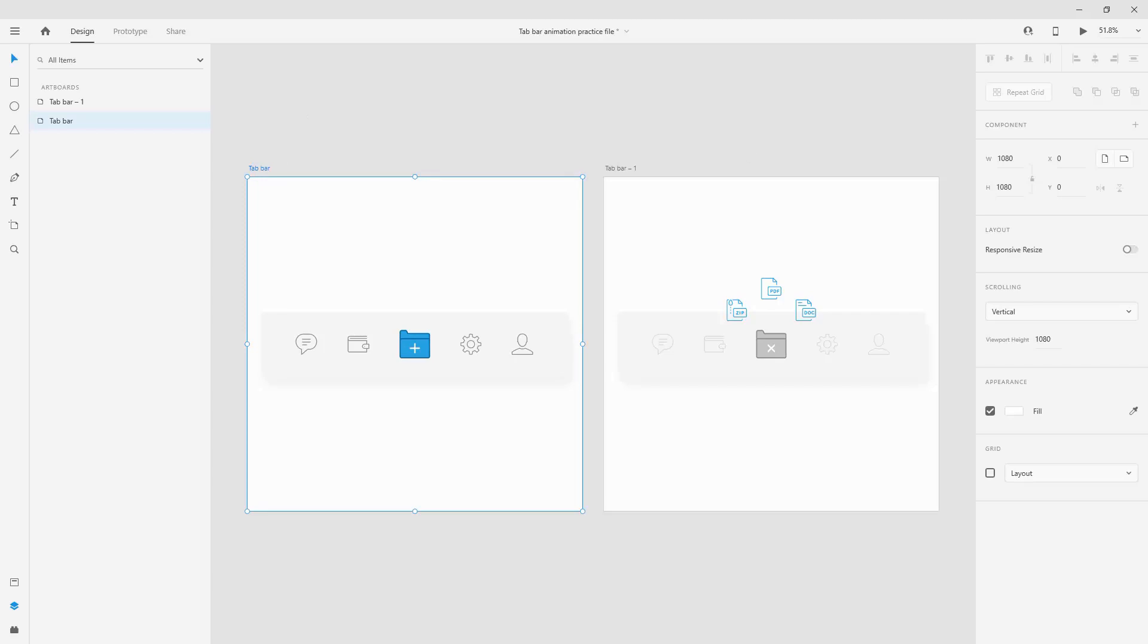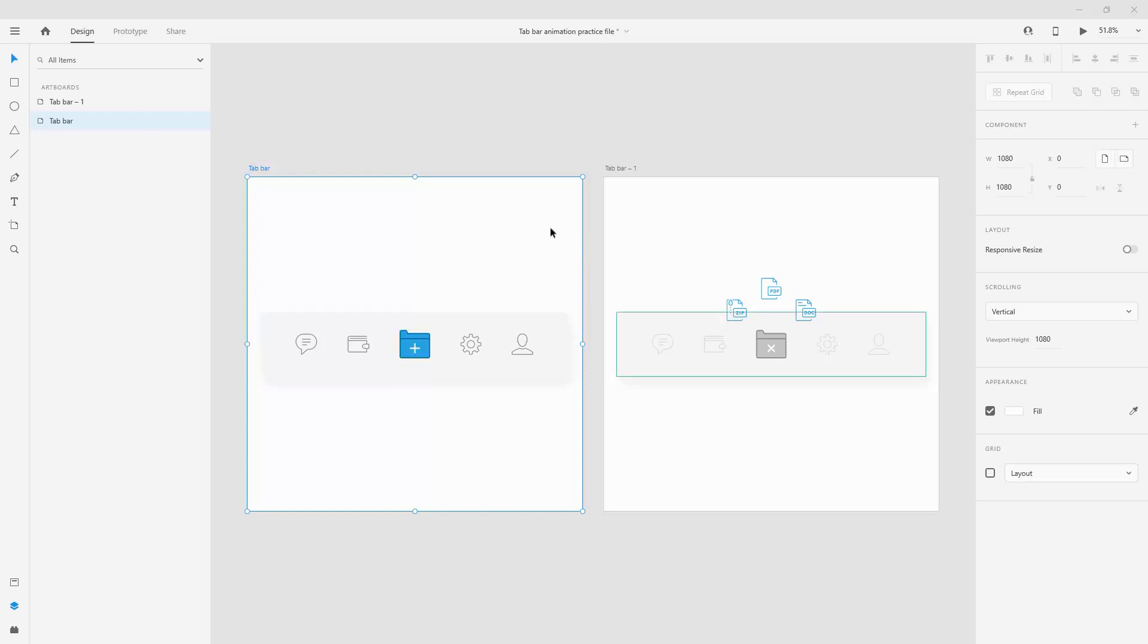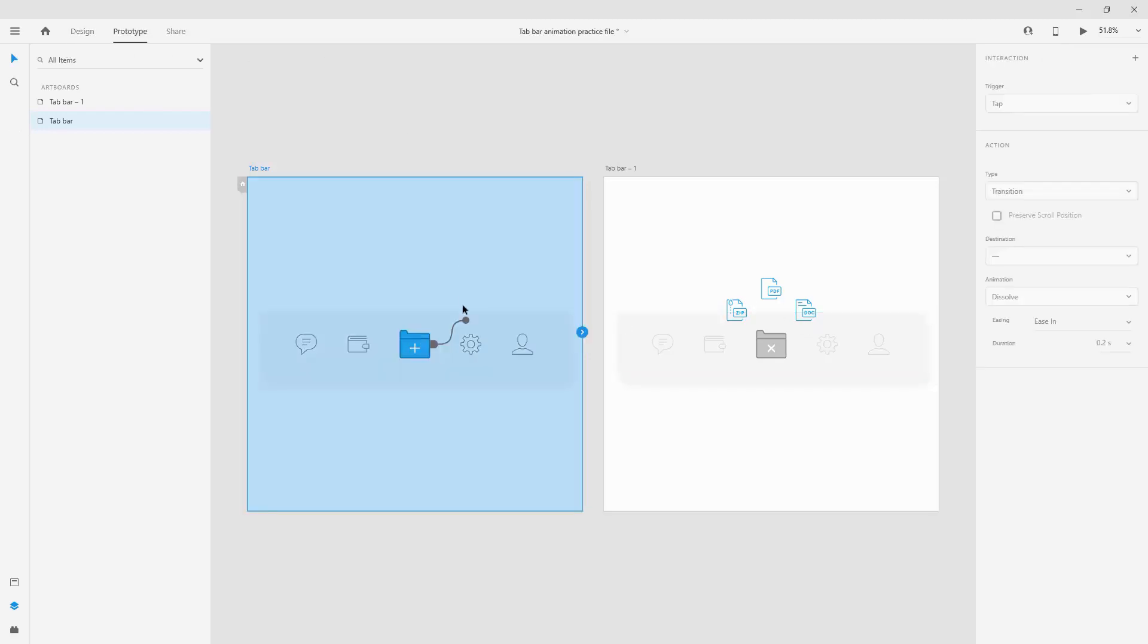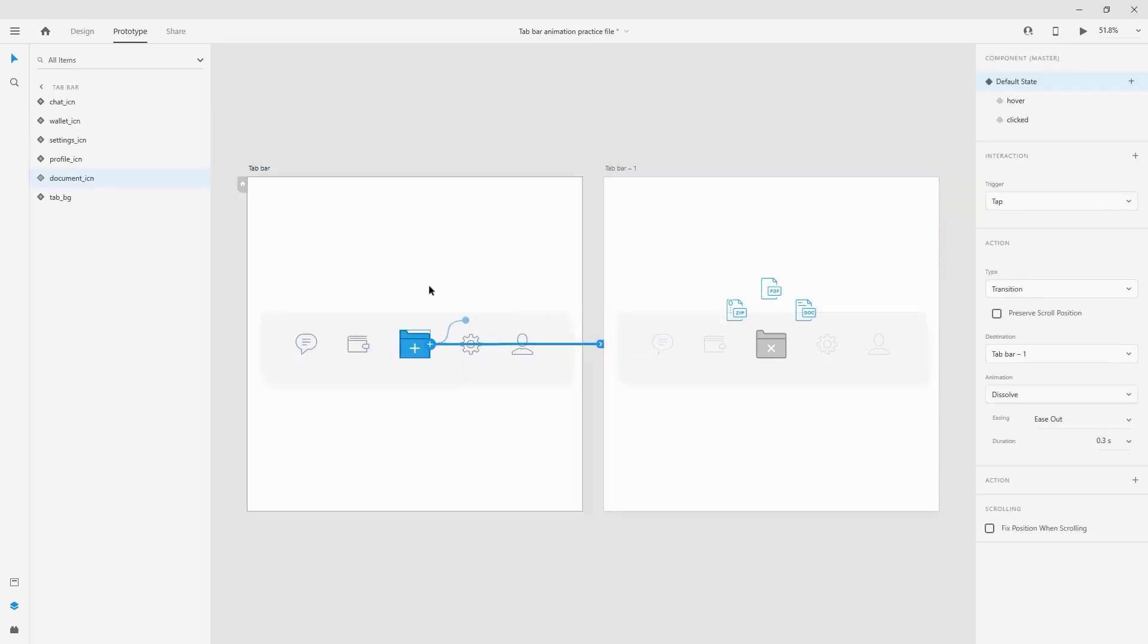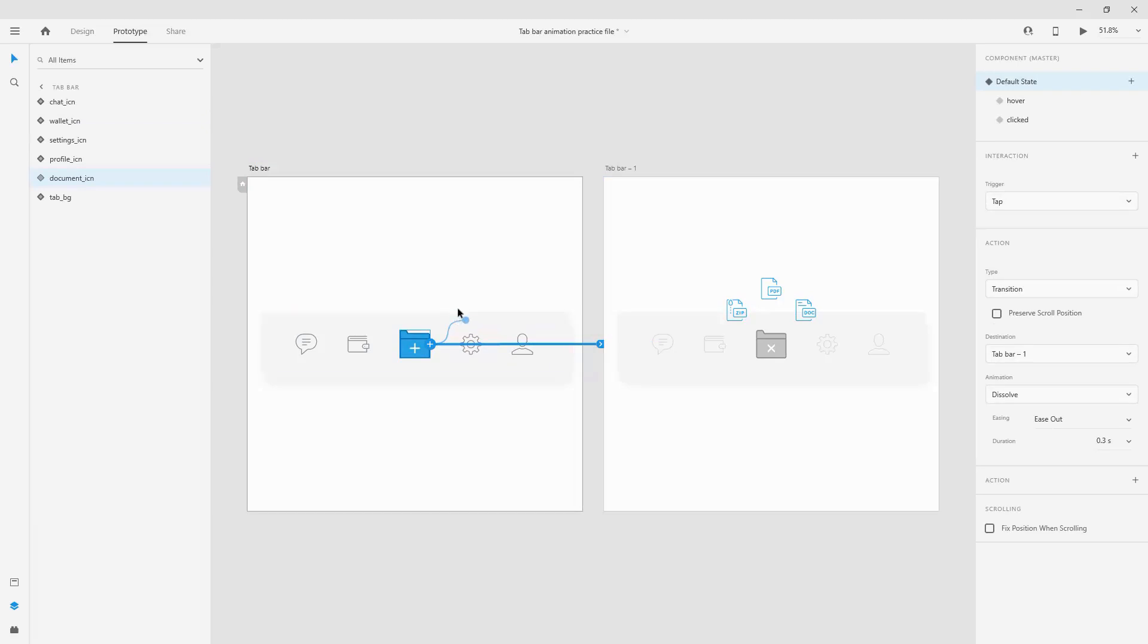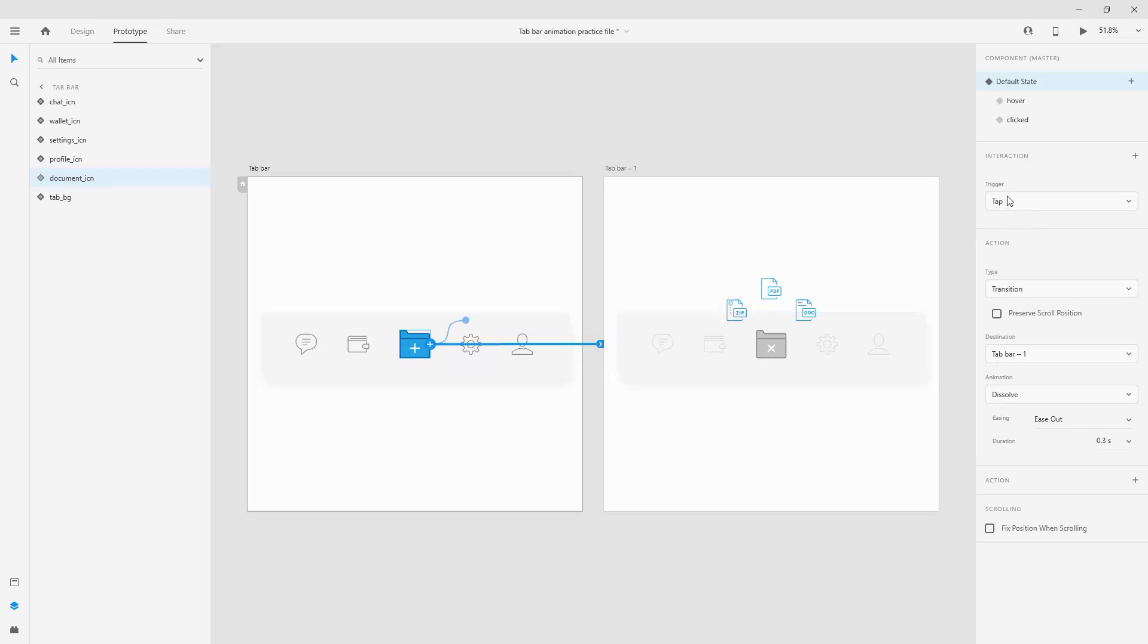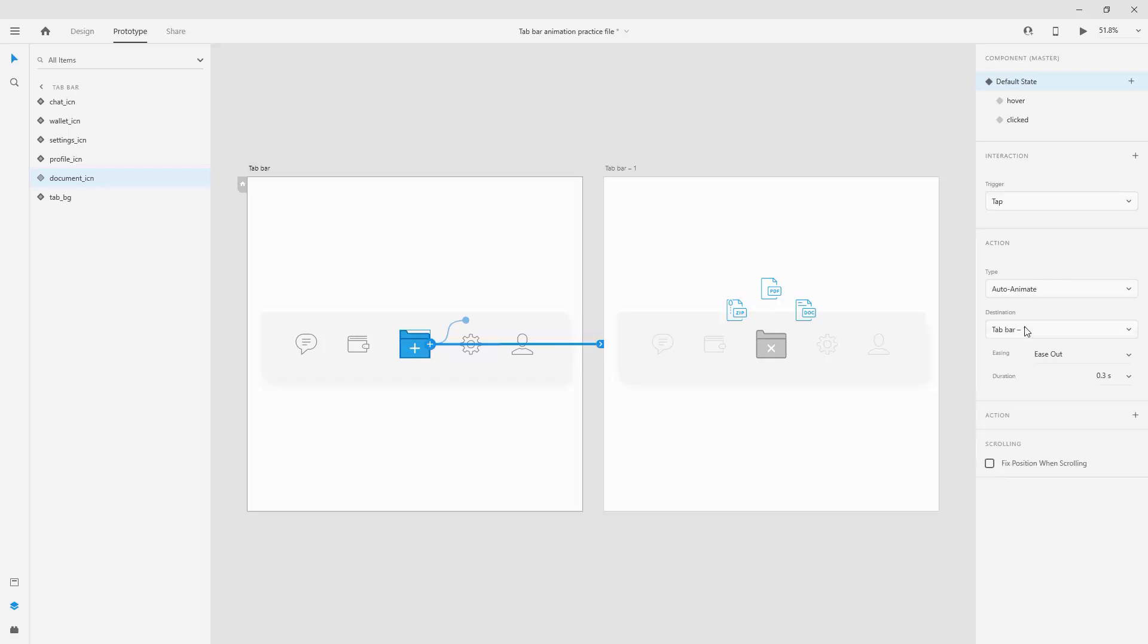So now let's get back to our prototype. To get started with our prototype, basically we have our clicked state, we have our hover state so I just want to animate between these two. So what I'm going to do is simply go to prototype and click right here and simply click on my plus and drag it. So how I'm going to do that is I'm going to use tap for the transition. Let's use auto animate, tab bar.